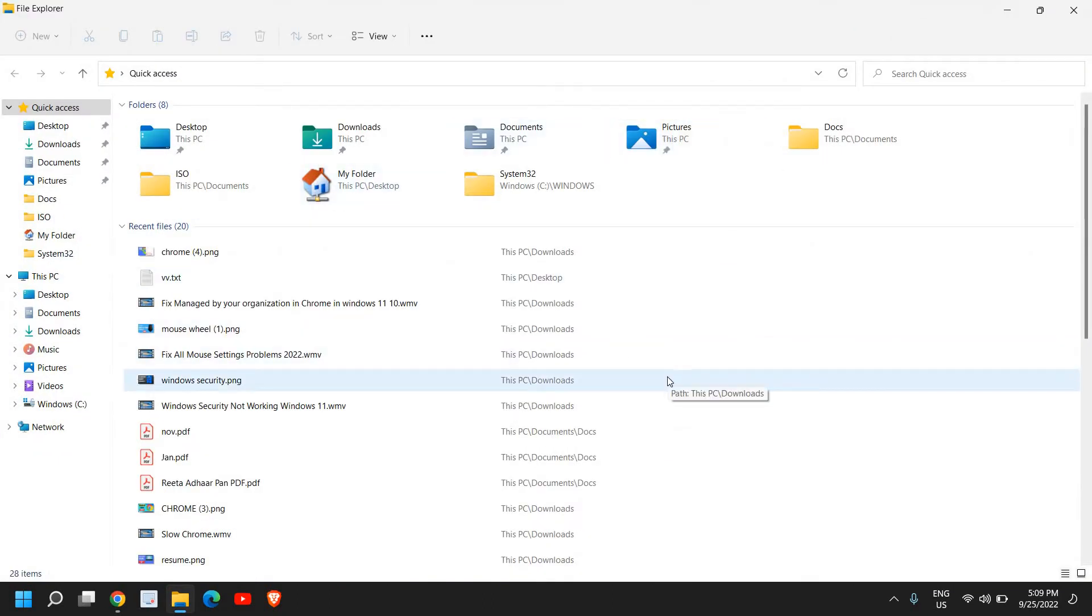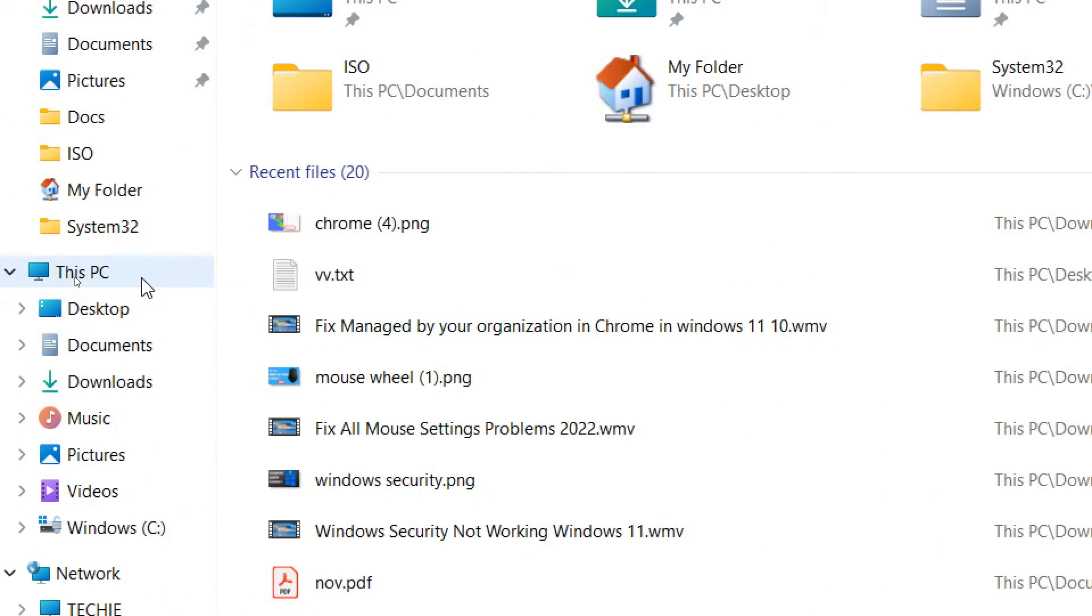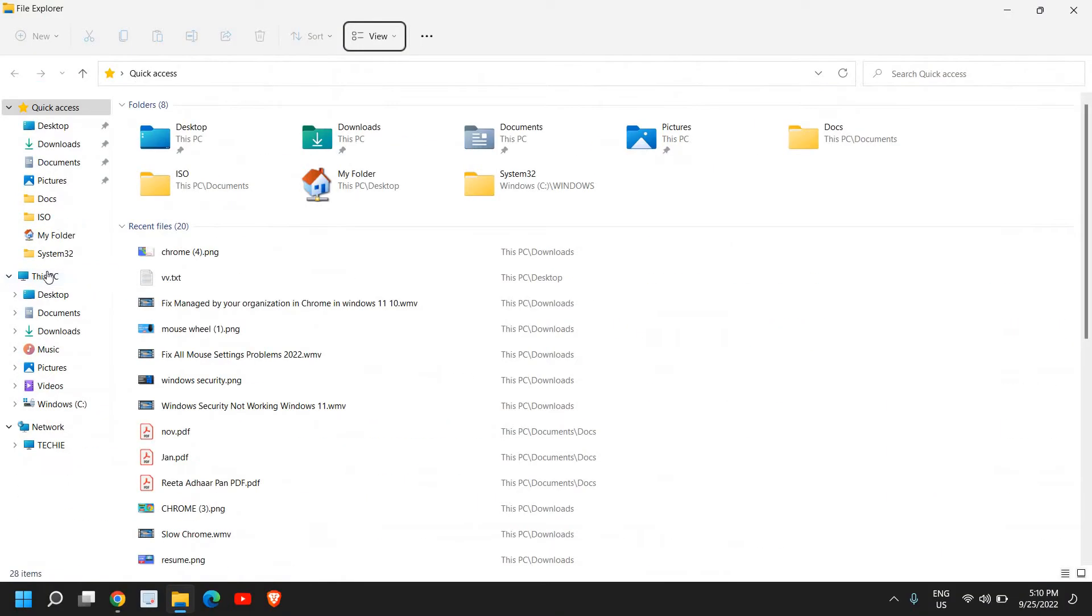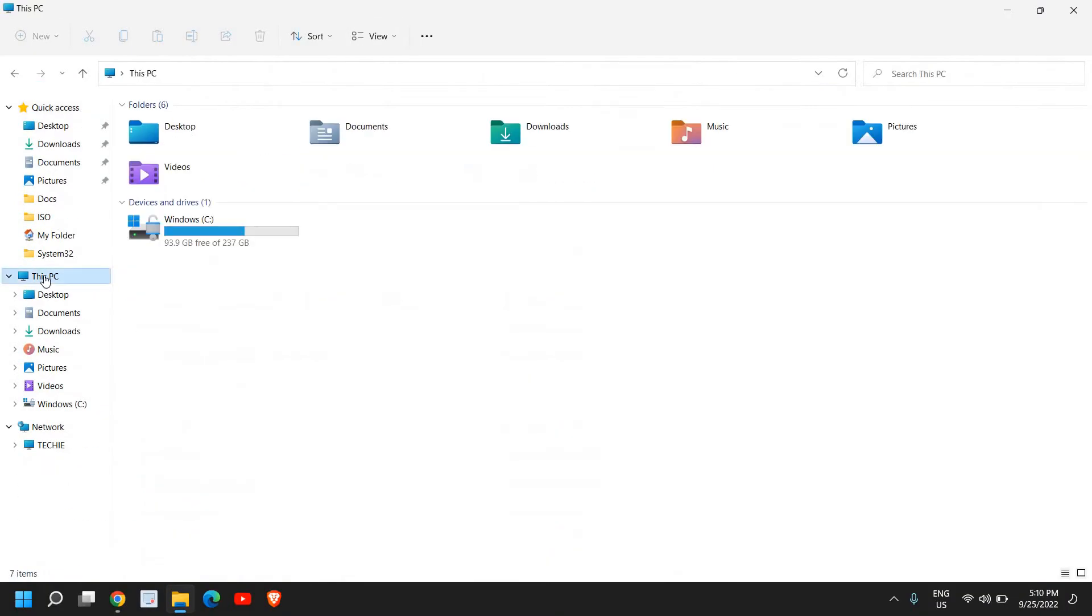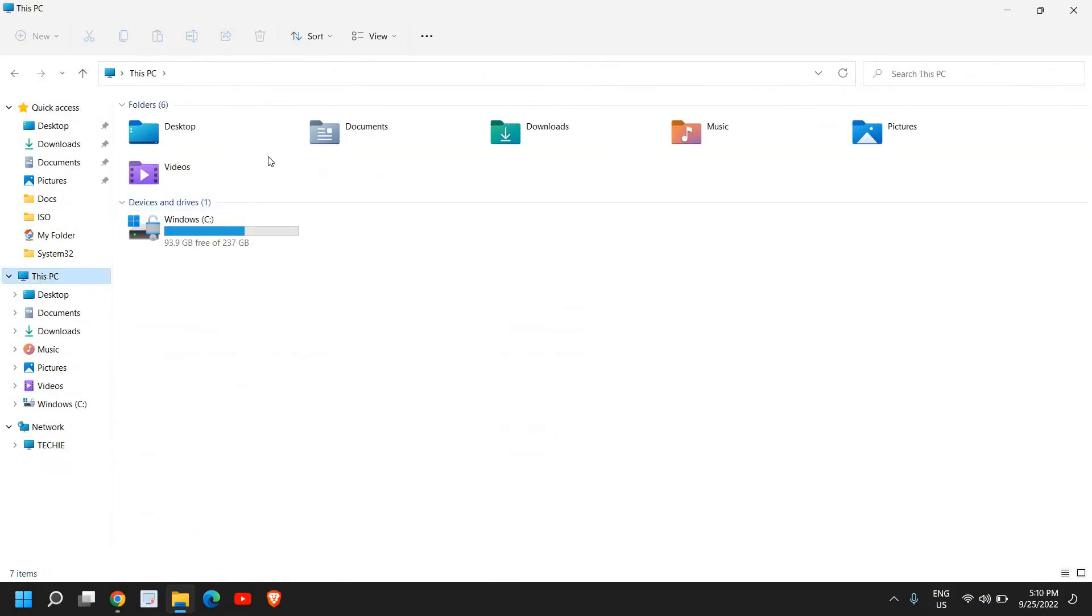So here at the left-hand side we have many options and we will go to This PC so that we can see where exactly our C drive is. So in my computer I have the C drive.